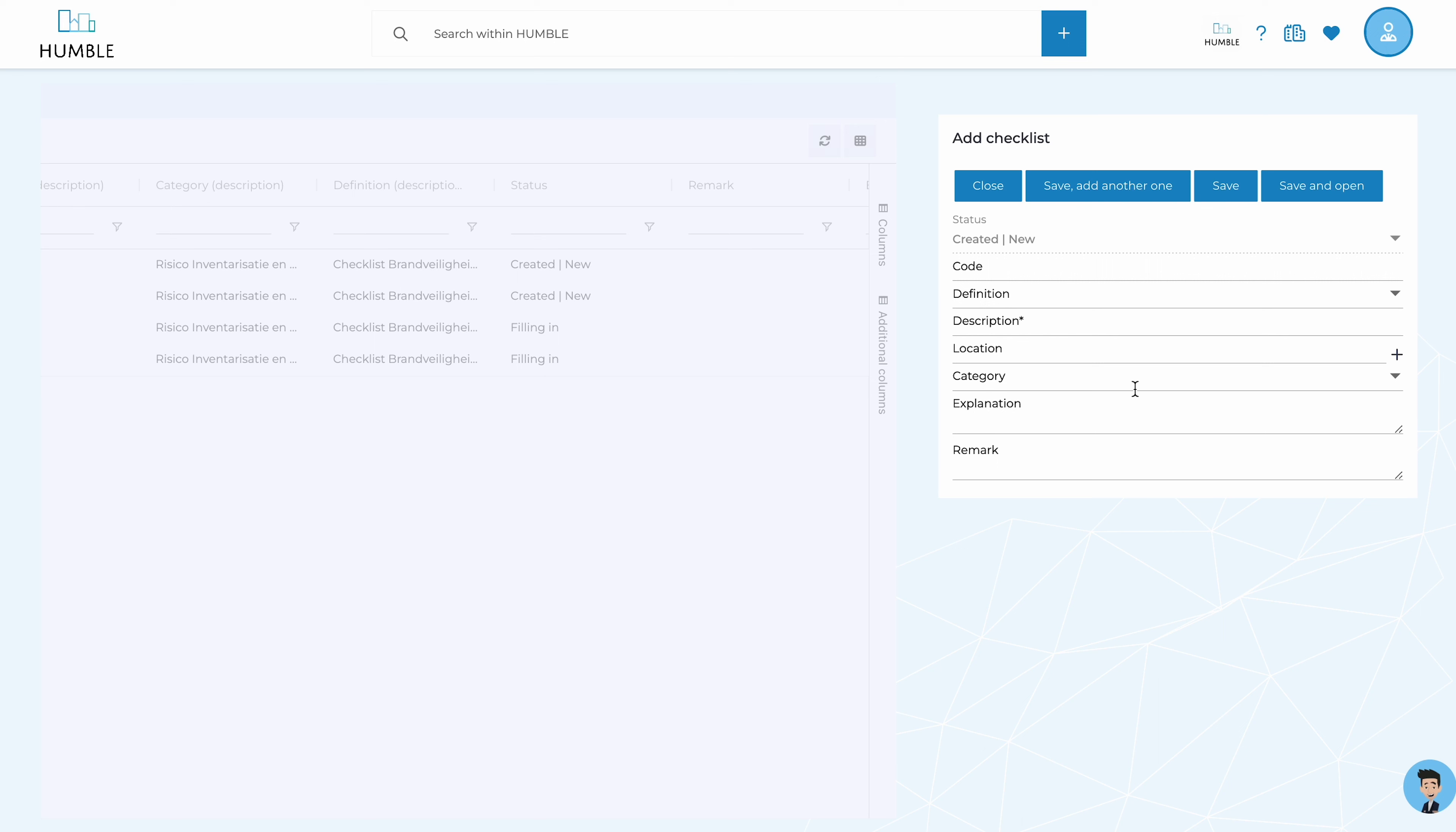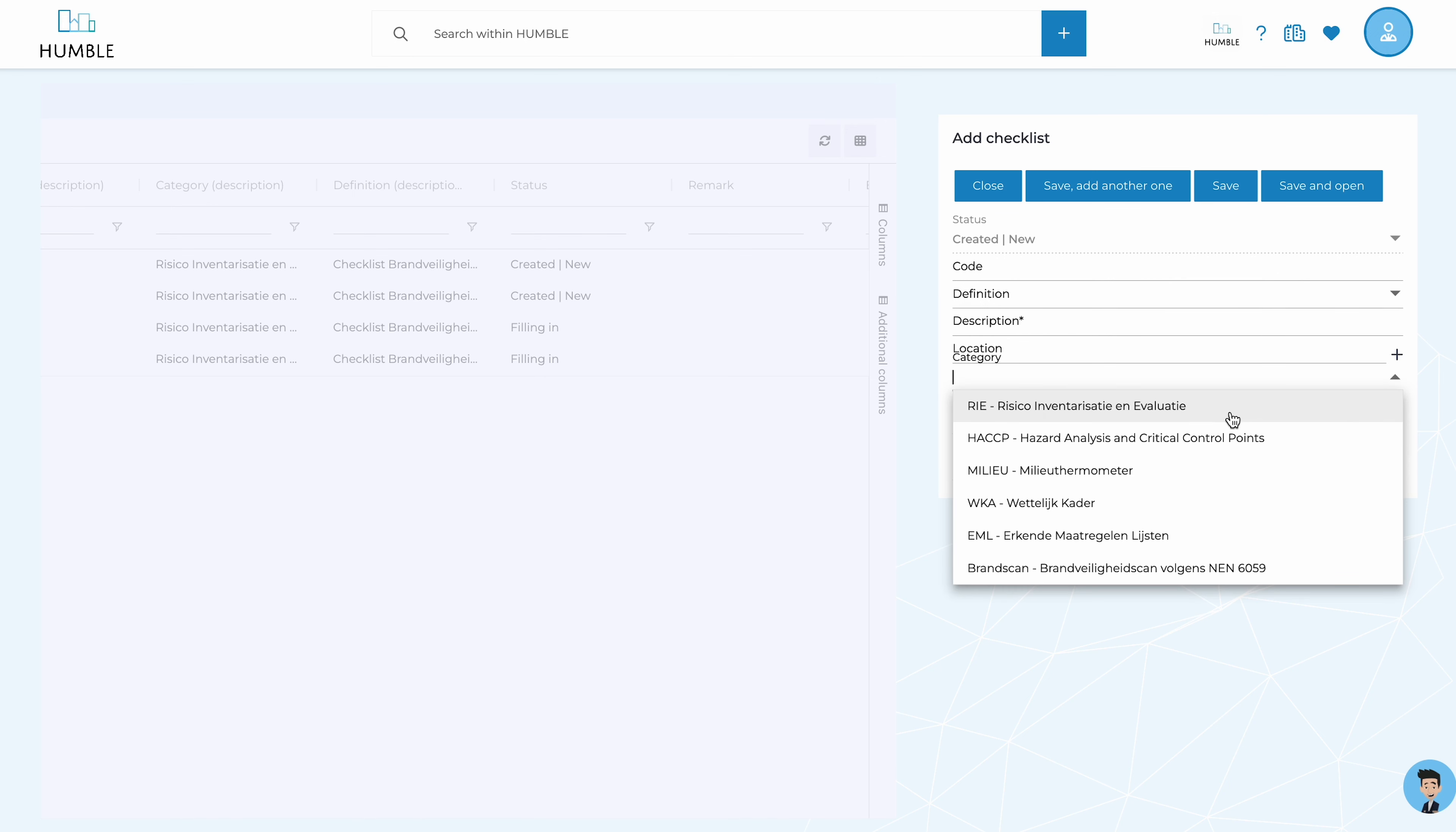For example, you can use them for periodic execution and registration of RI and E-actions, or for documenting EML lists in Humble.